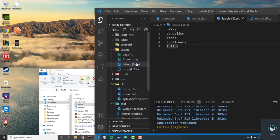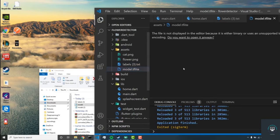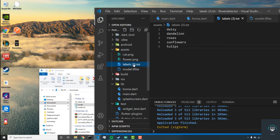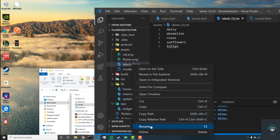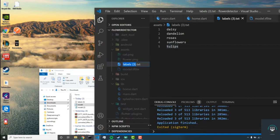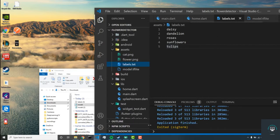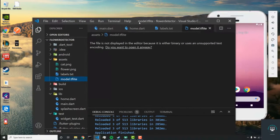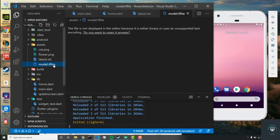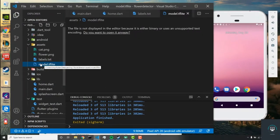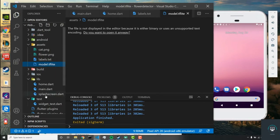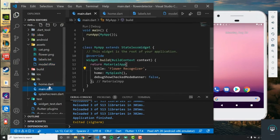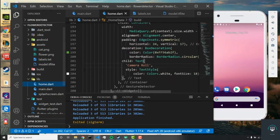The labels hold our titles and classes, and our model holds the binary format of our model. We're going to change this to labels.txt. Now that our model.tflite file name has changed from model.unquant to model, we have to go into our home.dart file.